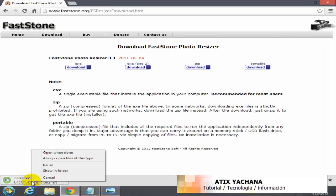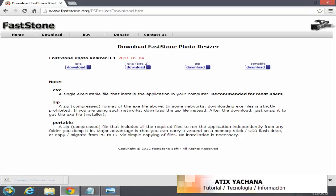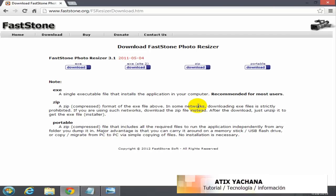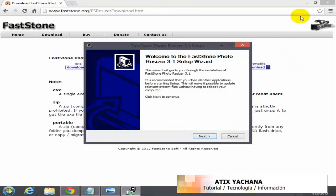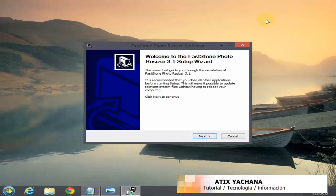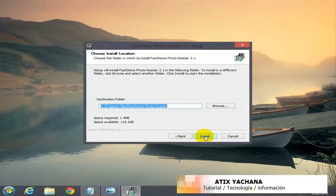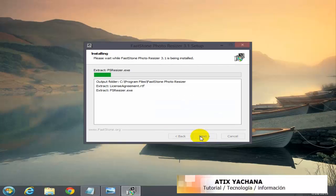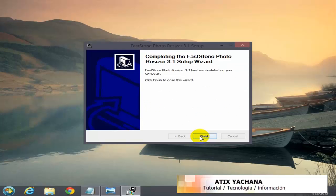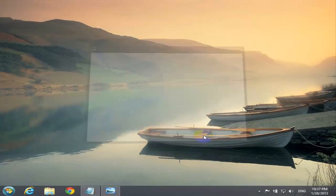Once it's downloaded, I'm going to right click and select Open and Run. I'm going to close this browser. Select Next, Agree to the License Agreement, and choose the location where it's going to be installed. Install this software. Finish.